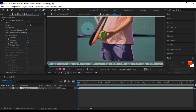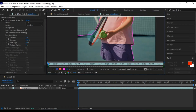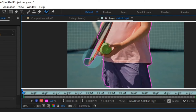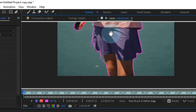Now, you might encounter situations where your selection extends beyond the subject, causing some extra misplaced areas to be included. To fix this, use the Roto Brush tool while holding down the Alt key to remove these excess selections. This ensures that your selection accurately surrounds the subject while eliminating any unwanted extras. Be attentive to these adjustments as needed.